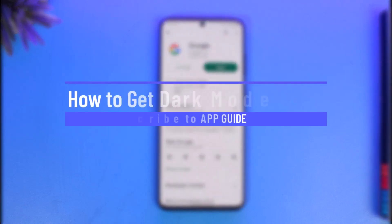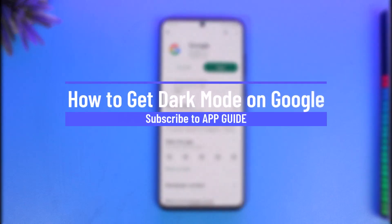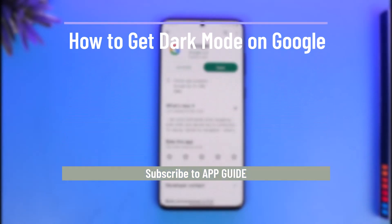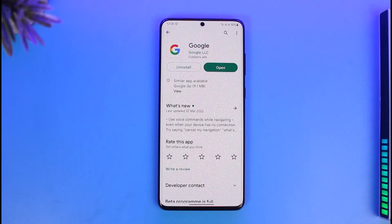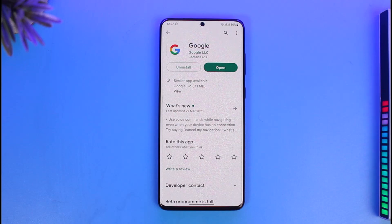How to get dark mode on Google. Hi everyone, welcome back to our channel App Guide. In today's video I will simply guide you through the steps on how you can get dark mode on Google, so make sure to watch the video till the end.